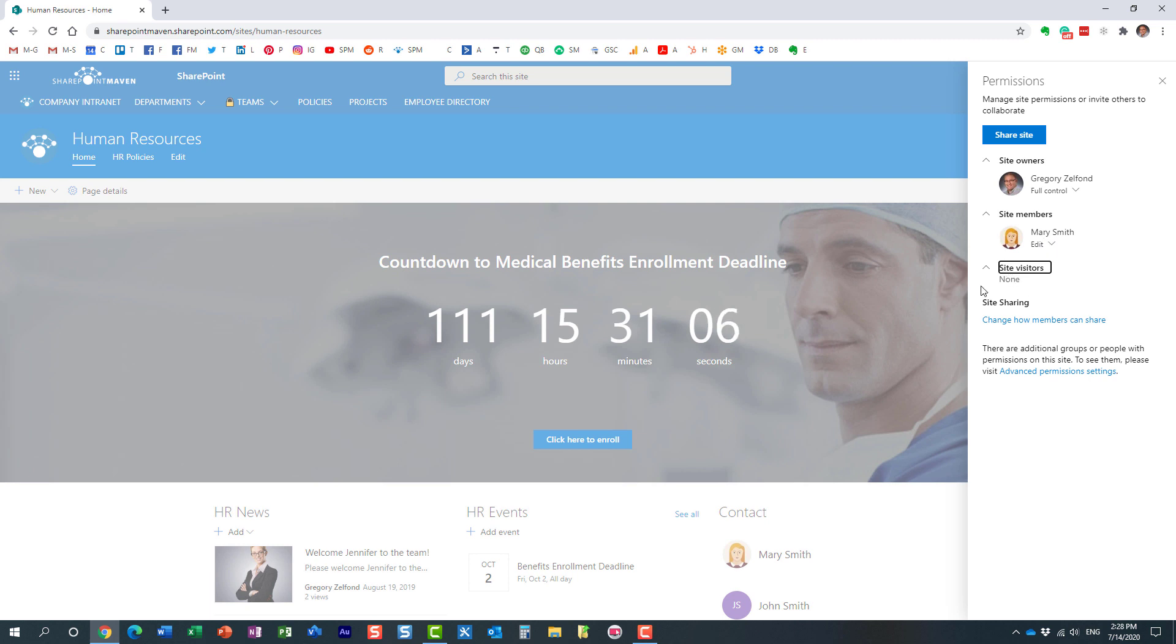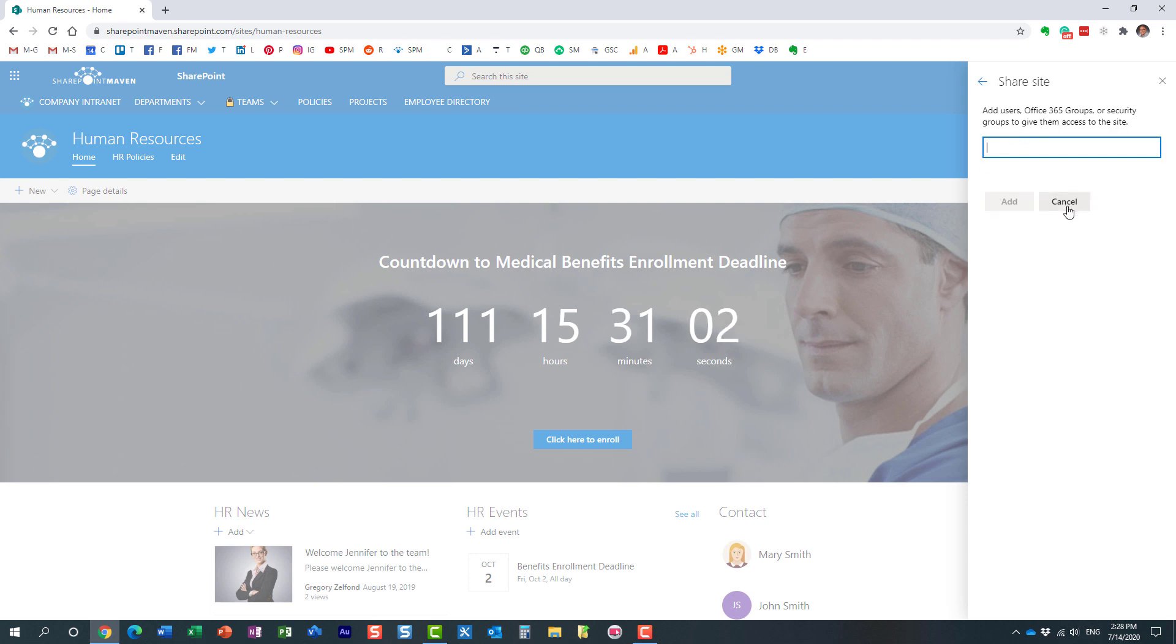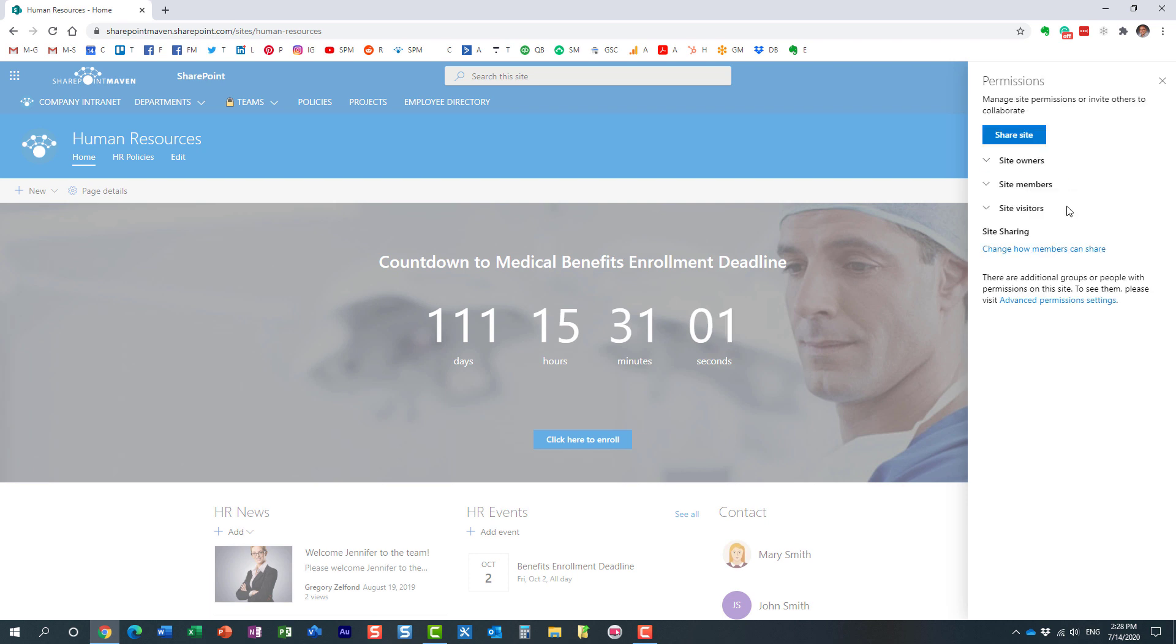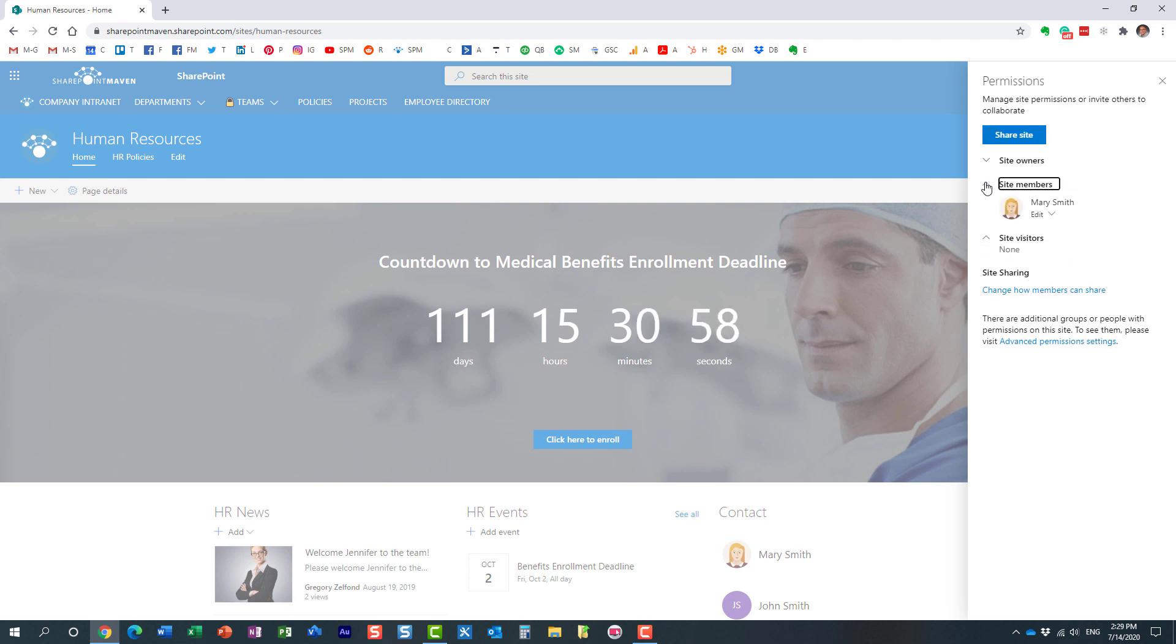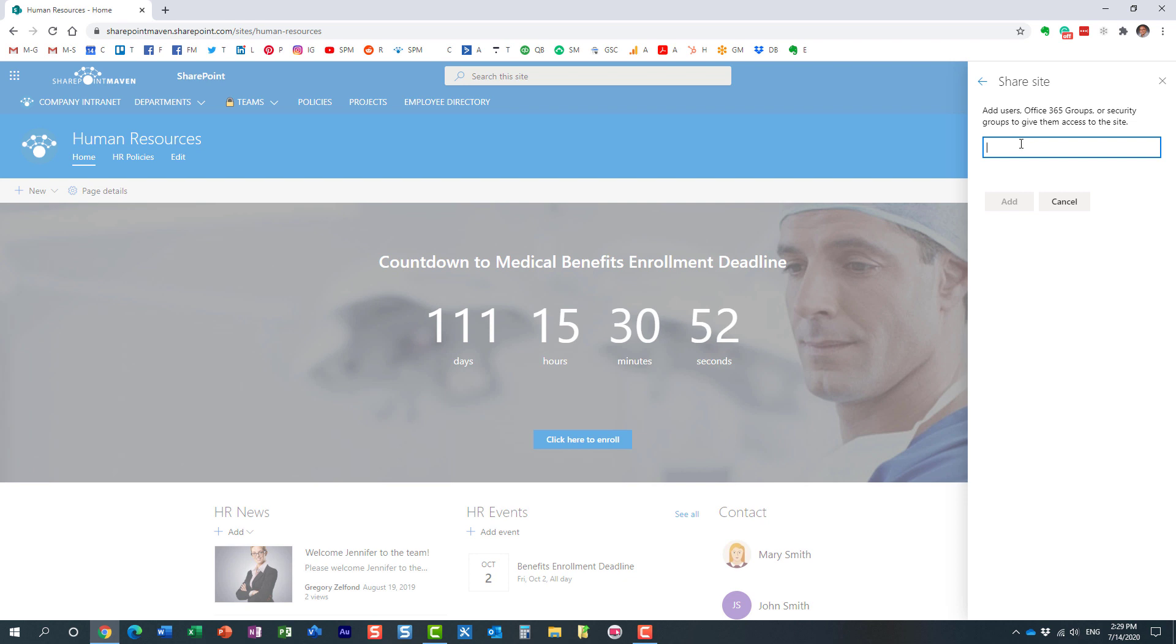Look, if your organization has five people you can just type in all the individual names. But let's say you have hundreds or thousands of users. We're not going to type in all the names, right? So what you can do is just click share a site, type in literally everyone.